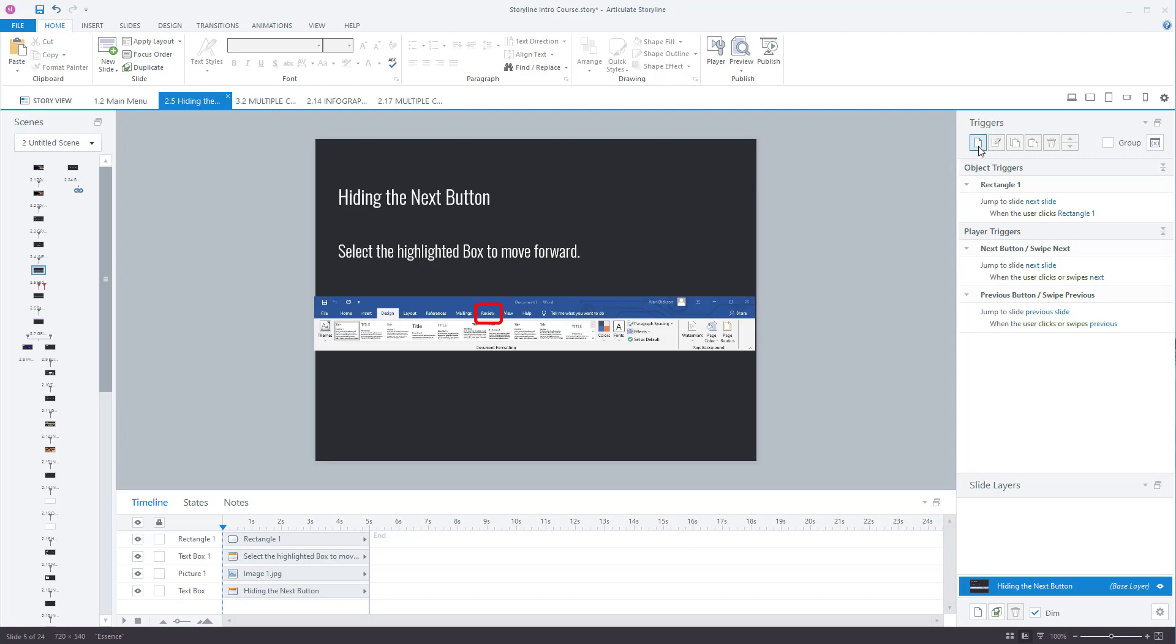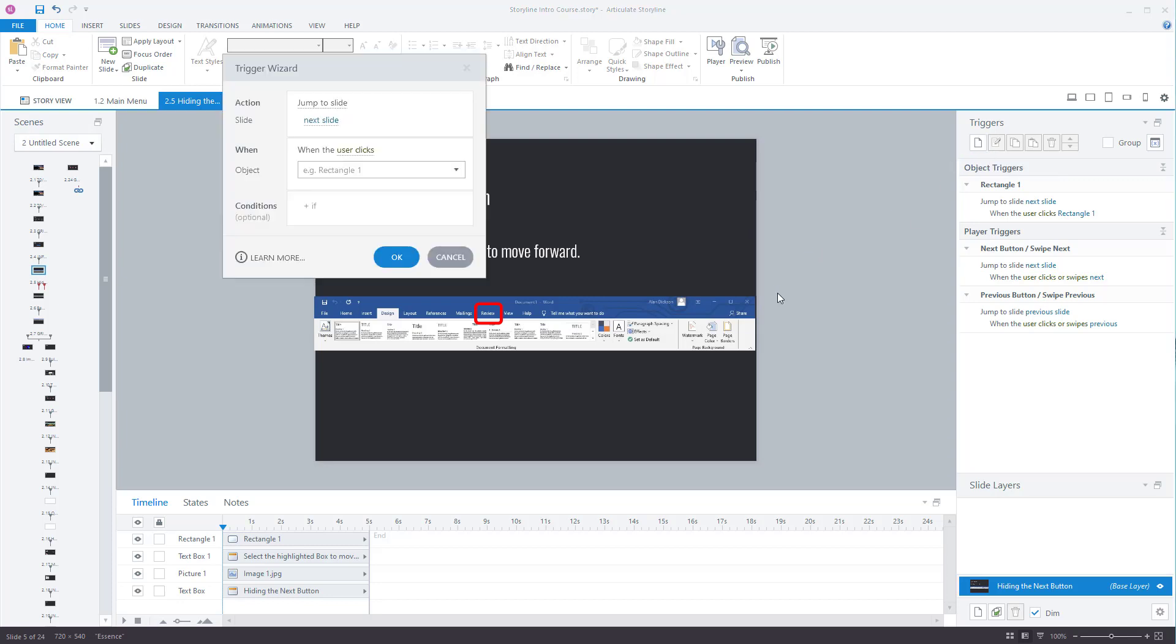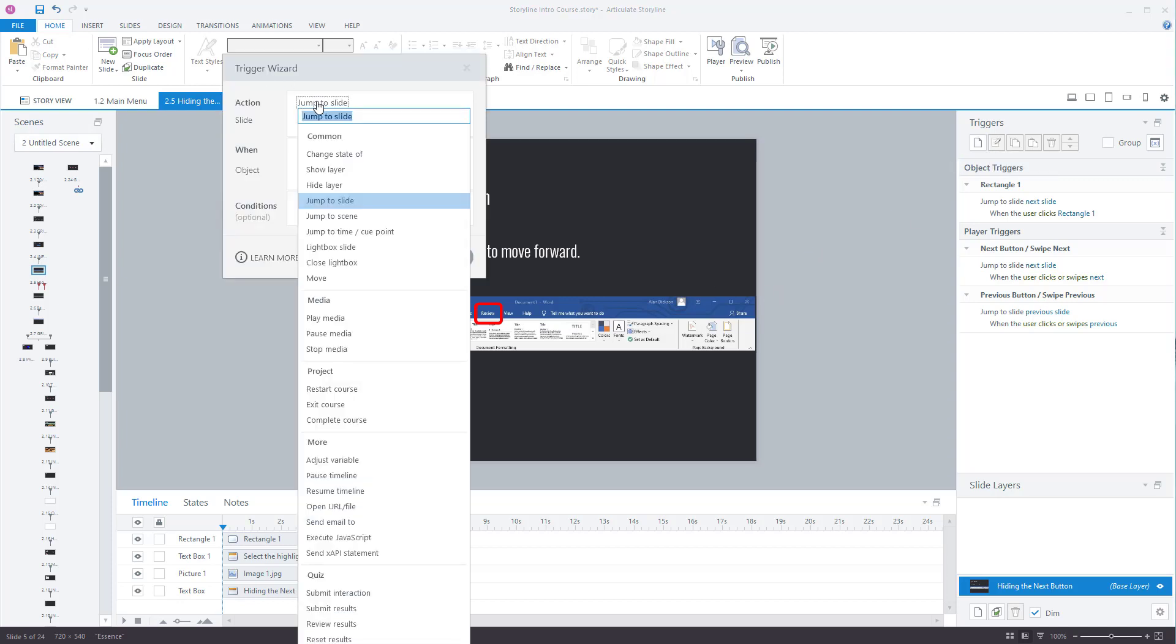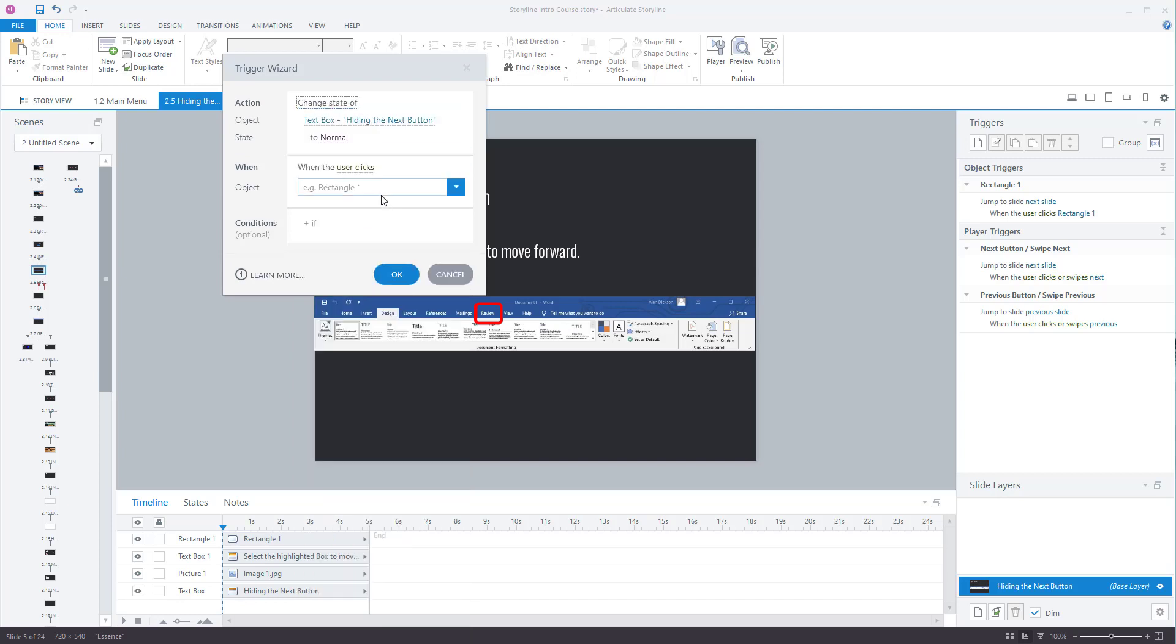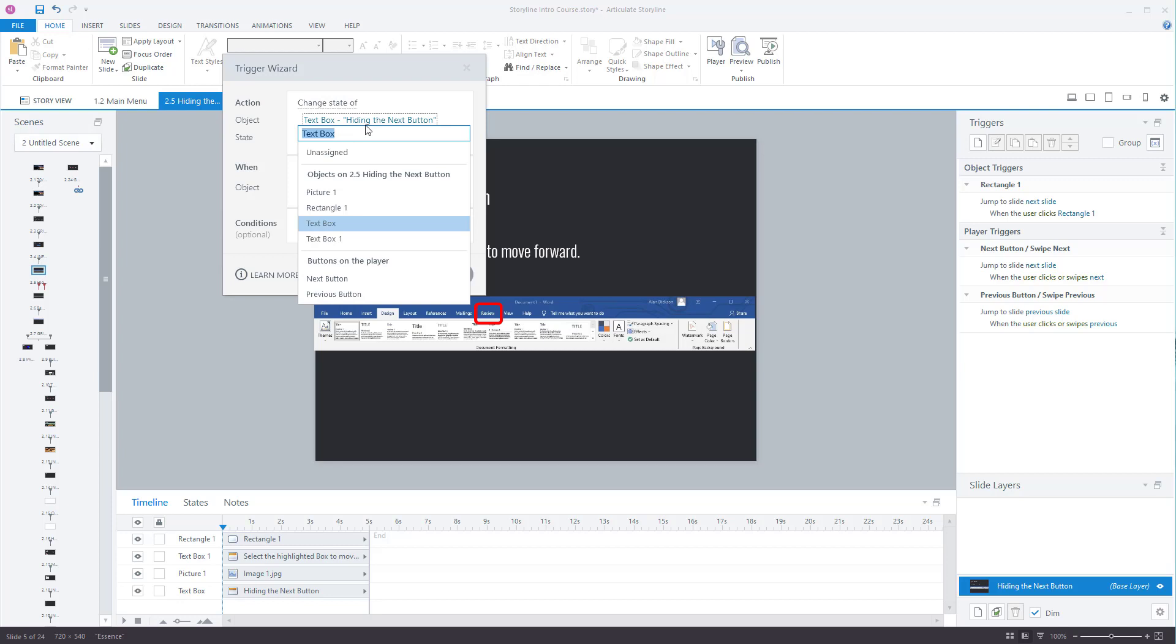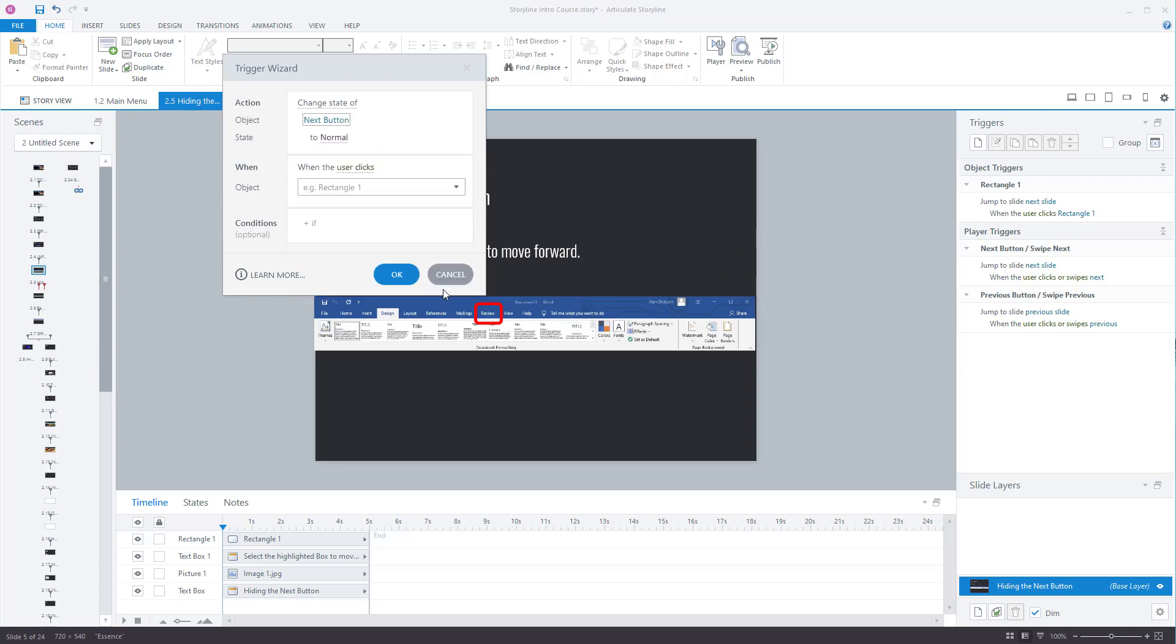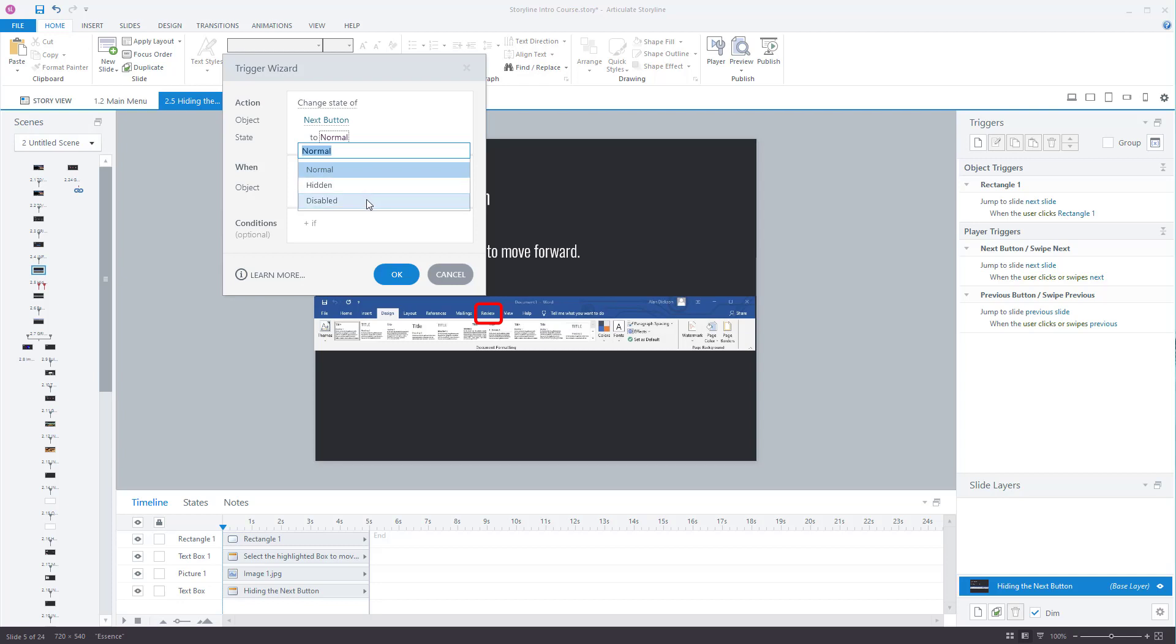You want to change state of and change the state of the next button to hidden. So you've got the options here. You've got normal, which is what it normally is. You've got hidden, which means it's going to be disappeared, and you've got disabled. Now disabled means it's still going to be there, but if they click on it, it just won't work. So I choose hidden. I'll show you disabled very shortly.